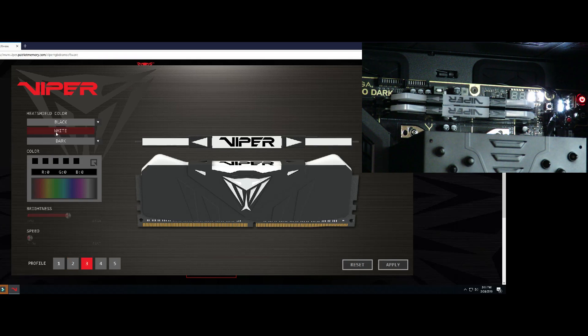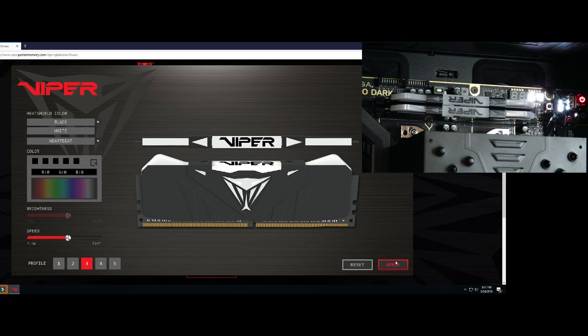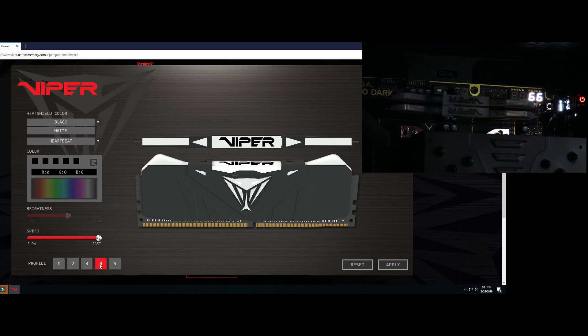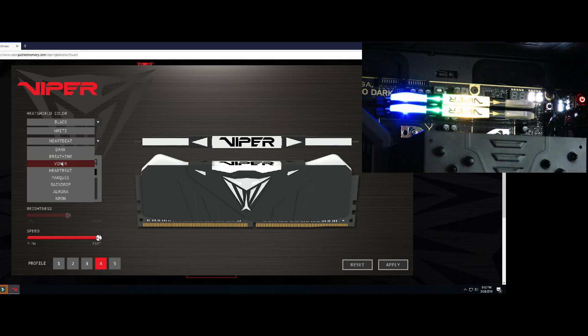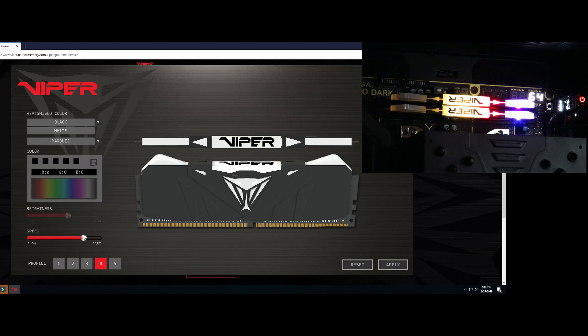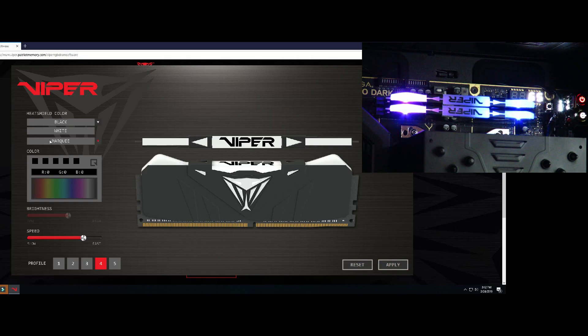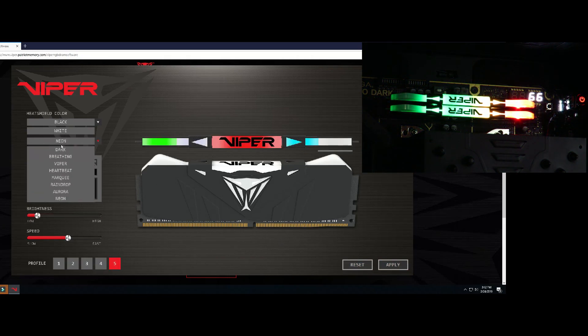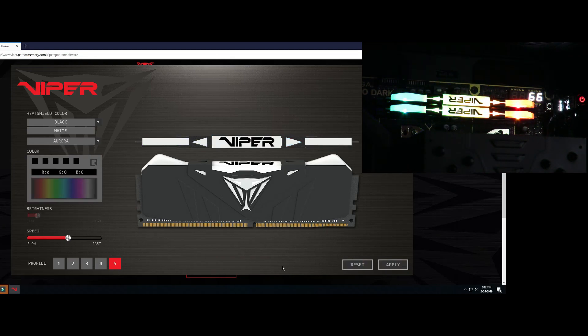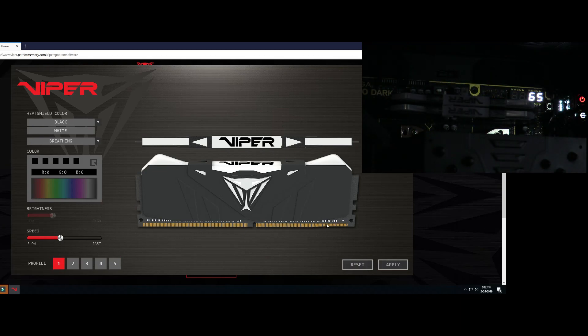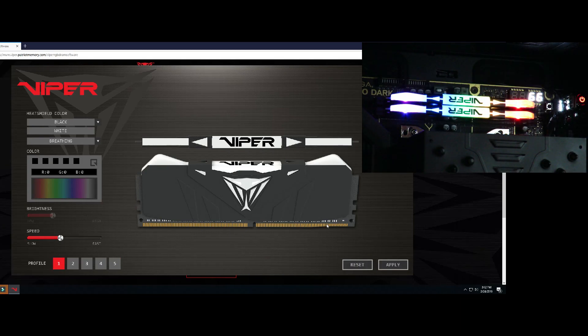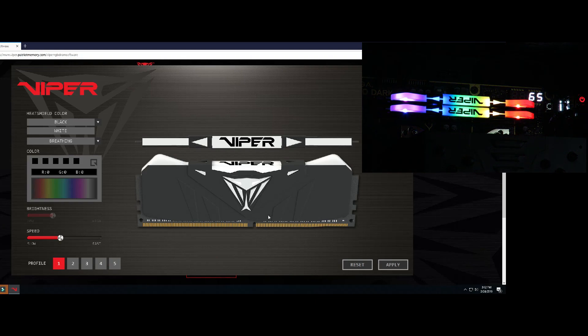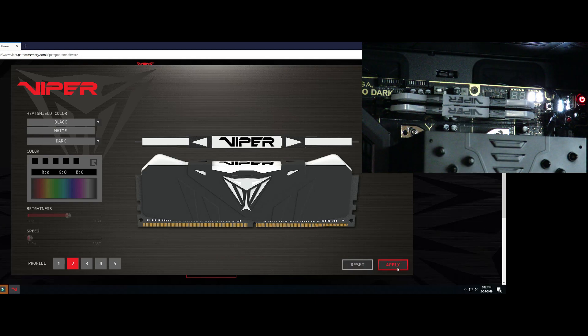Then we'll go over to number three. We'll switch this one over to heartbeat because that one is kind of cool. And then for number four we'll go to marquee, I like that one too. And then for number five we'll do Aurora. So then now we'll go to breathing, have that romantic nice and slow.